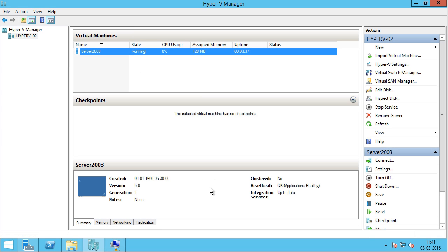So this is how you export and import virtual machines in Windows Server 2012 R2. I hope you liked this video. For more videos, please subscribe to my channel.